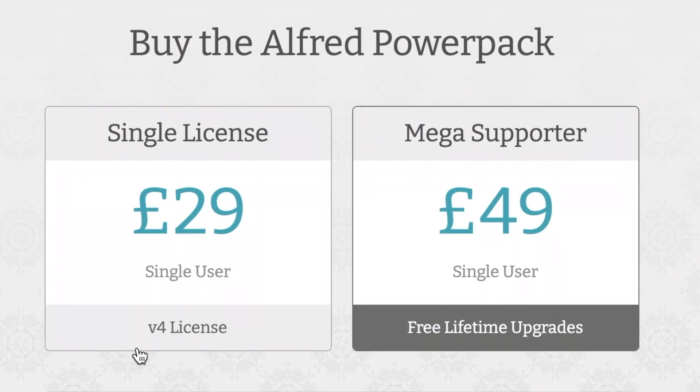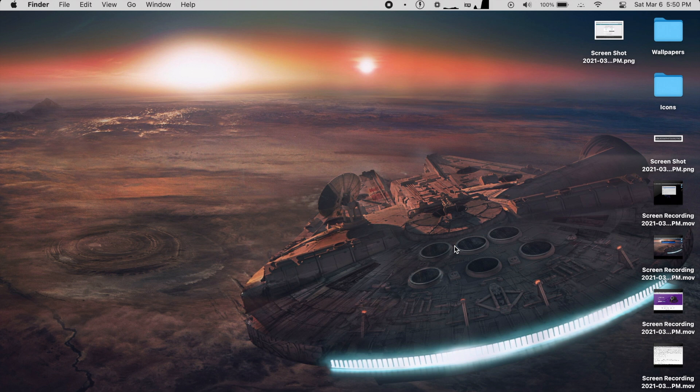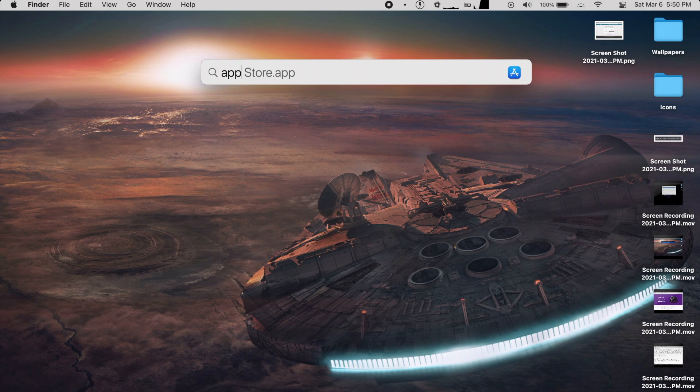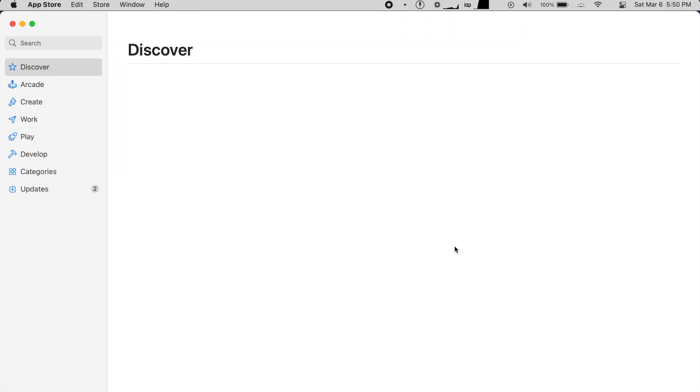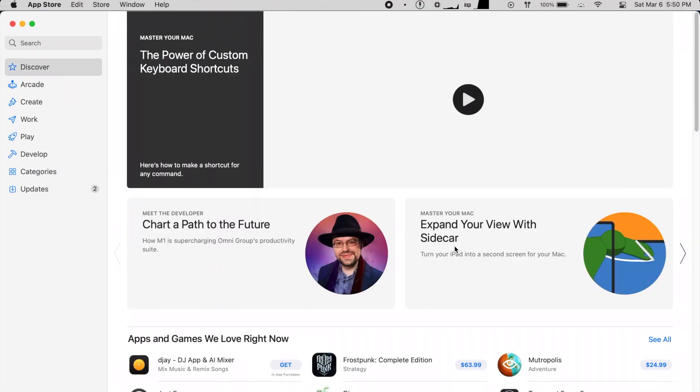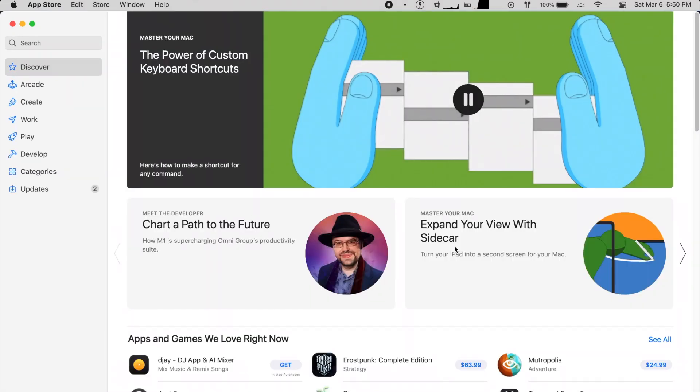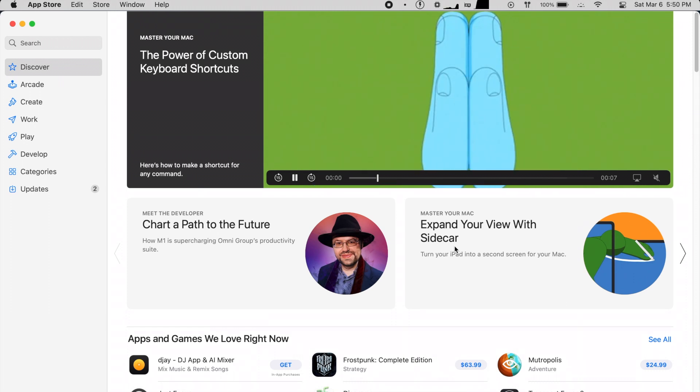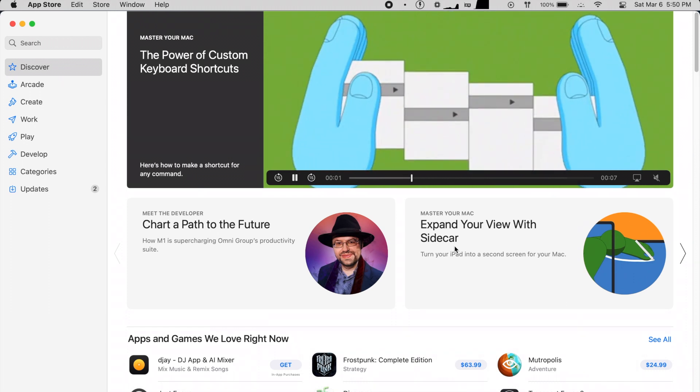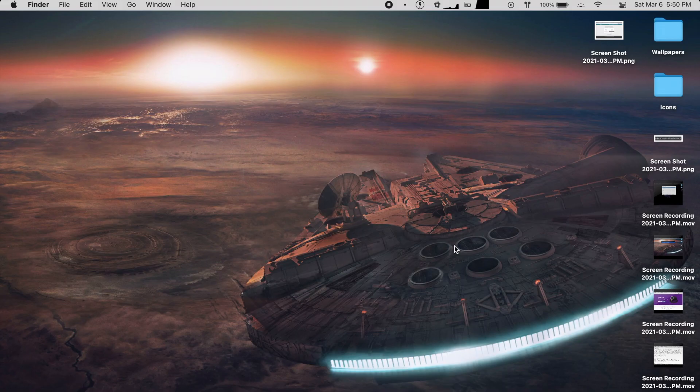Once you have Alfred installed, it and Spotlight both have the same basic functions. Trigger them with a keyboard shortcut, type in a few words, and hit enter. Most people primarily use this to launch apps, and in that sense, Alfred and Spotlight are almost identical.